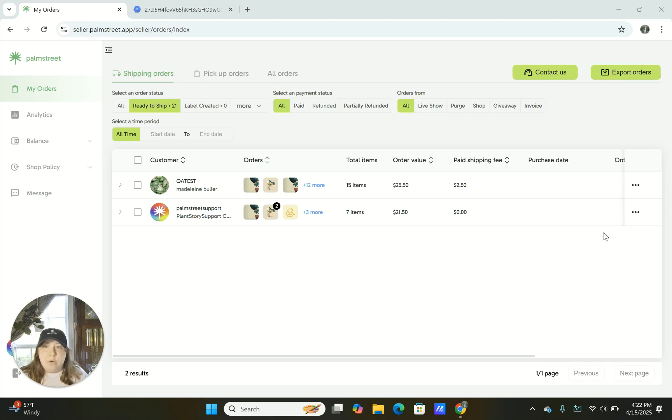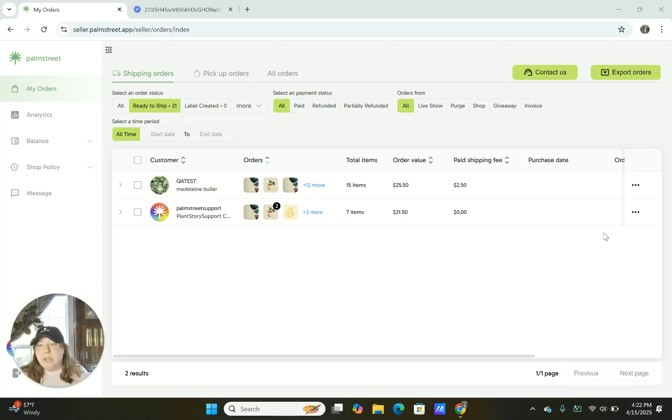And then also try some trial orders that you don't necessarily ship out but try packing them and seeing exactly how they are packed and do a little bit of a test.